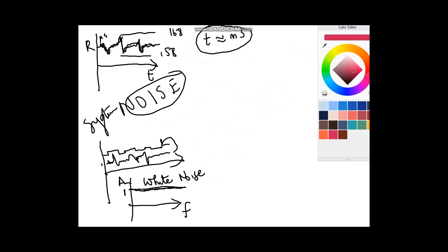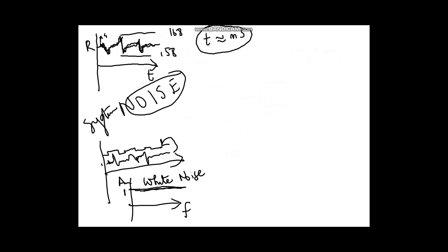Here is where Fourier transform (FT) comes in. Just like we do addition A plus B equals C, we can always construct any signal by summing up sine waves.